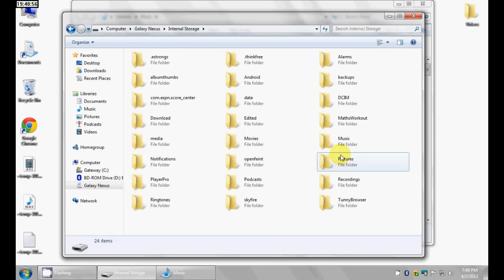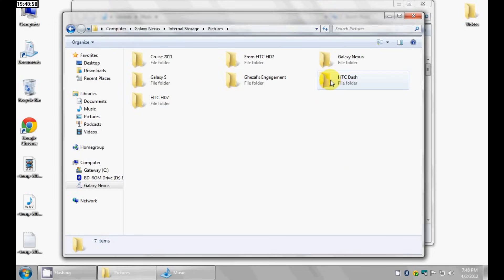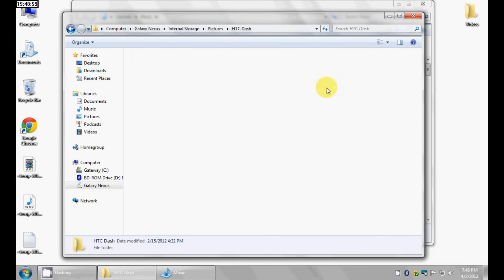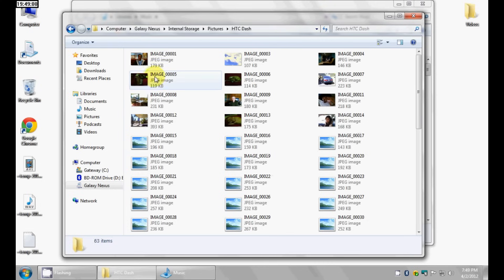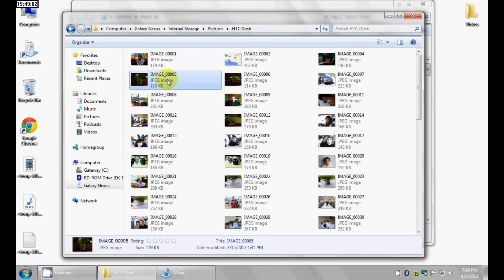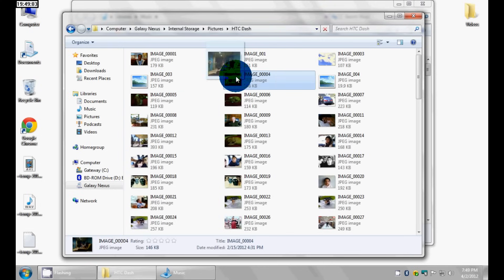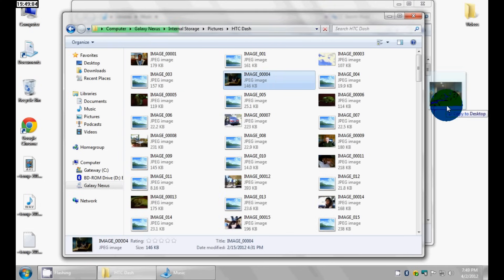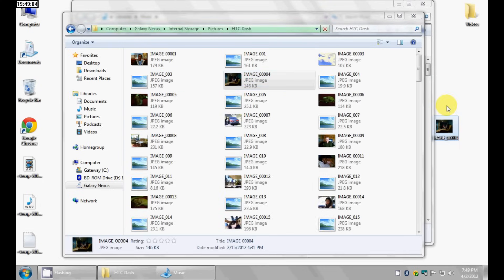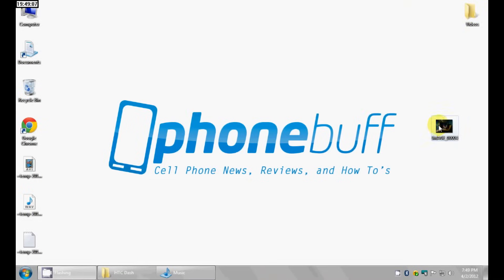Now let's say I wanted a picture from my phone onto my computer. I'll do the same thing — let's say I wanted this picture. I can just drag and drop it onto my desktop and there you go. You can now see I have the picture right on my computer's desktop, and of course I could just put it under my pictures if I wanted to.